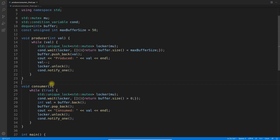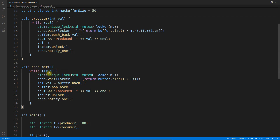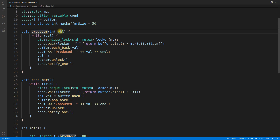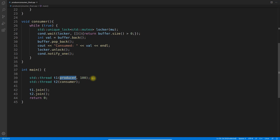Let's look at the program. This is the producer-consumer program — it's a fairly simple program. The producer takes a value indicating how much data it has to produce, while the consumer is not passed anything and runs infinitely — there is a while(true) loop meaning it runs forever. The driver function creates threads t1 and t2; the producer is given 100 and the consumer runs infinitely. Both threads are joined so the main thread does not complete until they finish.